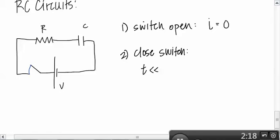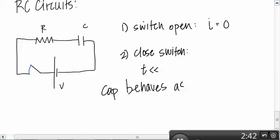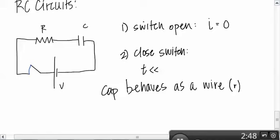So initially, because the capacitor is empty and there's so much space for the charge to fill in, it behaves like a wire with really, really small resistance. So it is not a wire, but it behaves as a wire. The cap behaves as a wire. Basically, something with little bitty resistance.